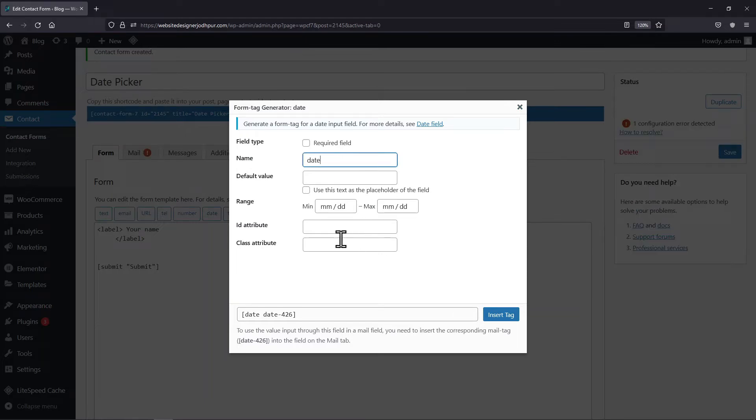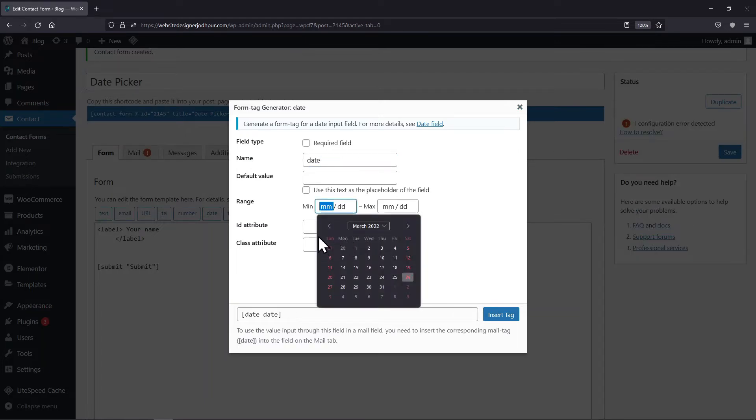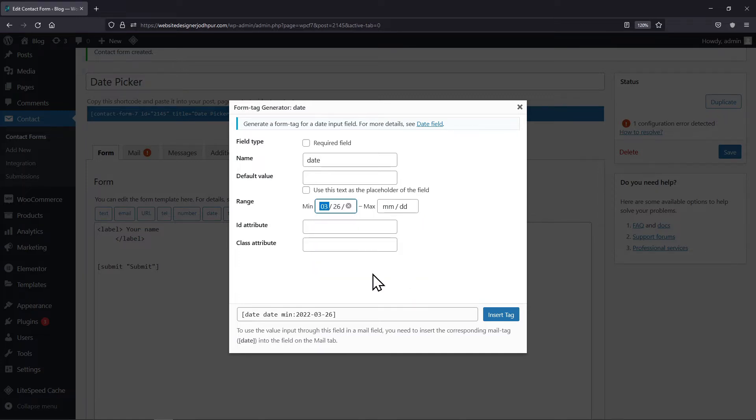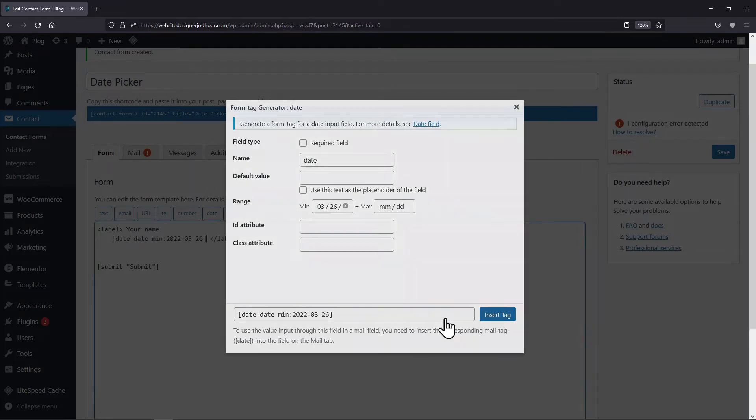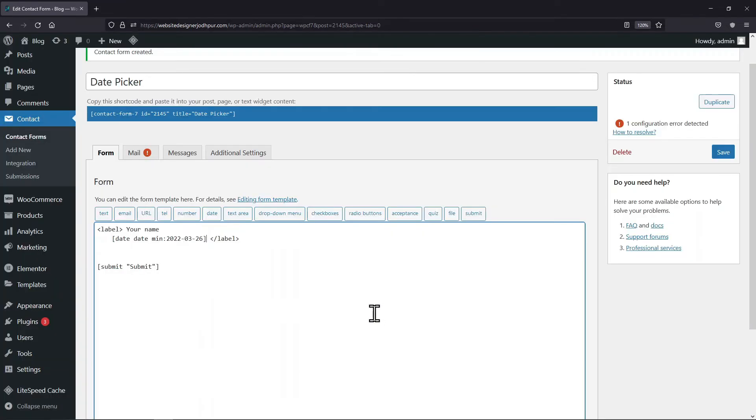Here you can set the specific range and limit options for date selection. Let me set a date range here, you can set it as per your requirement. Now I will simply edit the field label as well.